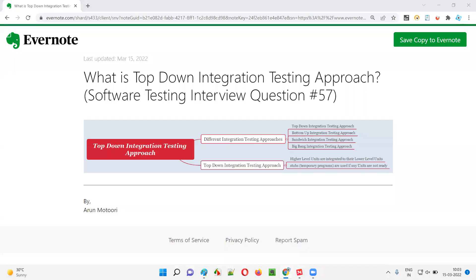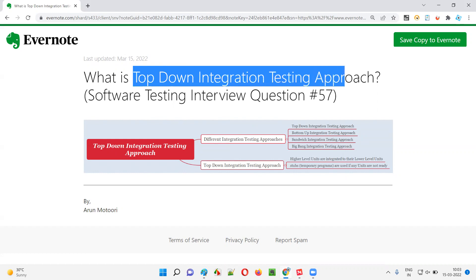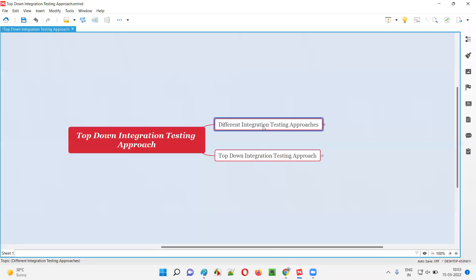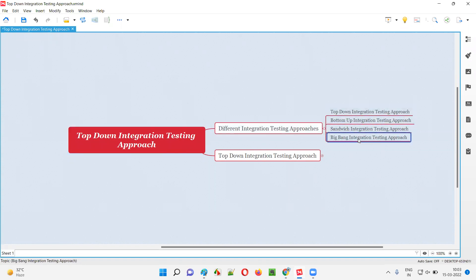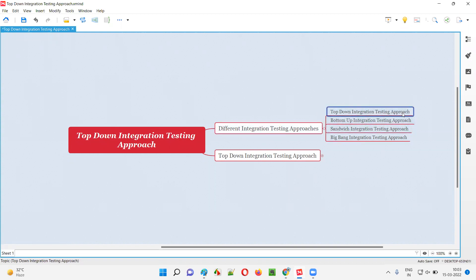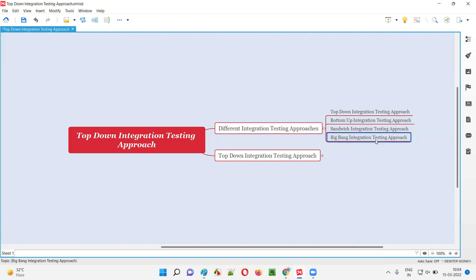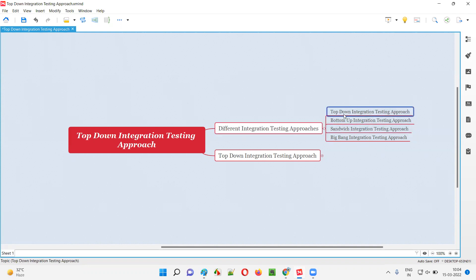Hello all, welcome to this session. In this session I am going to answer software testing interview question 57, which is: what is the top-down integration testing approach? There are different integration testing approaches, and top-down is one of them. As you can see here, these are the different integration testing approaches: top-down, bottom-up, sandwich, and big bang integration testing approach.